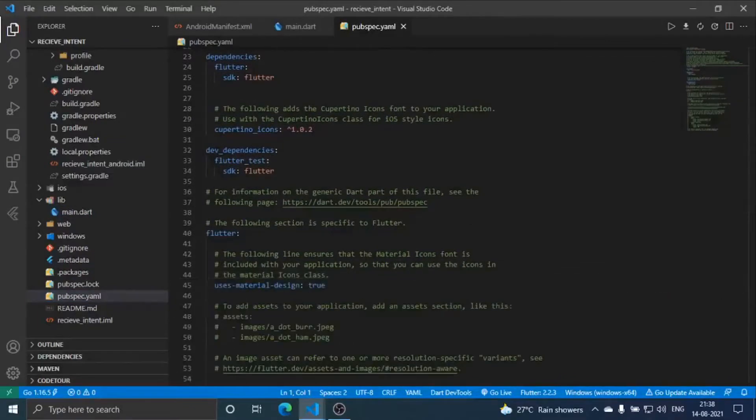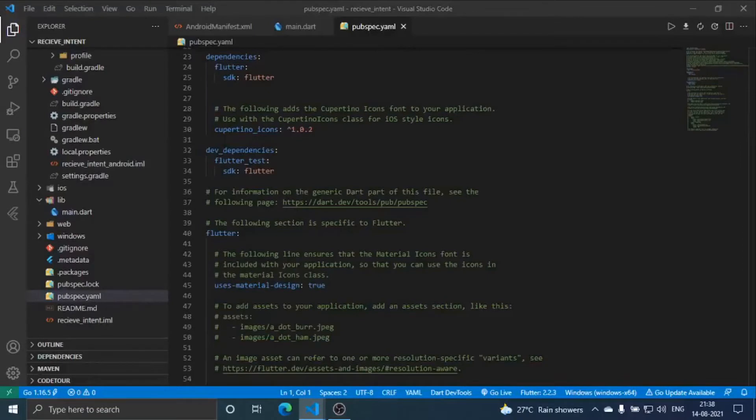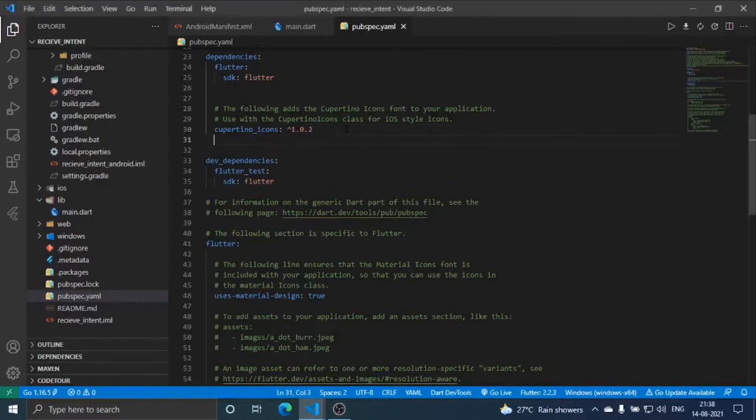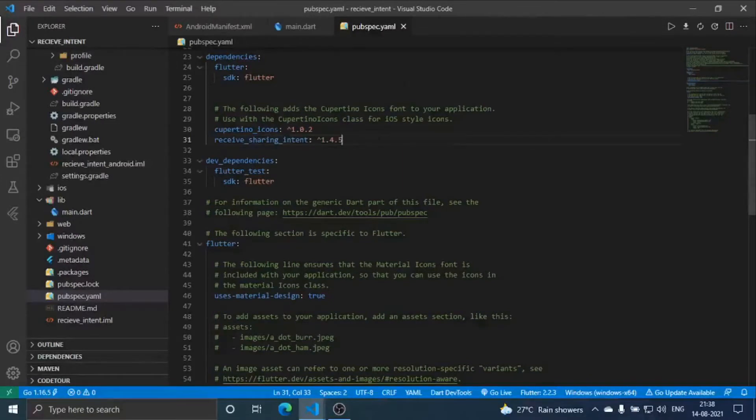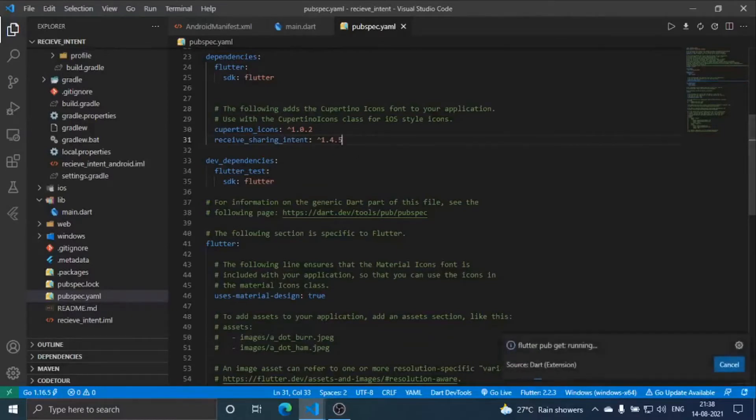Now we are going to write code side by side so that you can see how we are going to get the output. Before that, just add this into your pubspec.yaml and run flutter pub get.